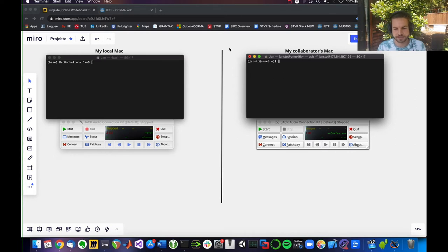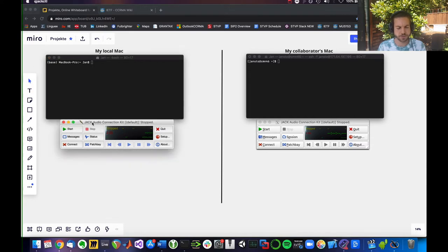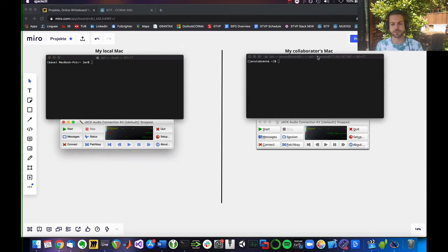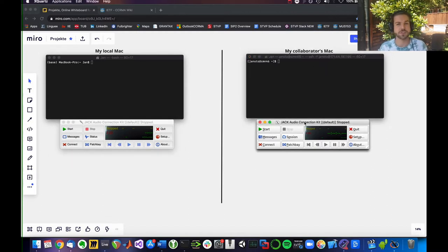As you can see here, I have split my screen. This is what you would see on your local Mac. You've got your terminal window and your QJack control window. And this is basically referring to your collaborator's Mac, who also has a terminal and also has Jack installed, right? And JackTrip.